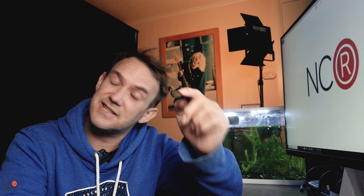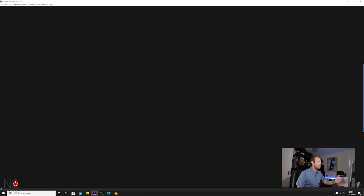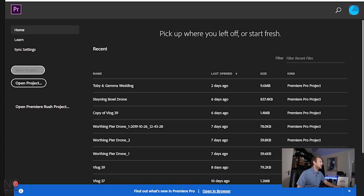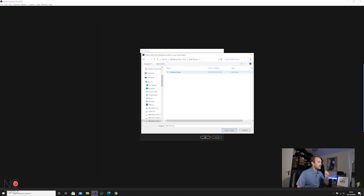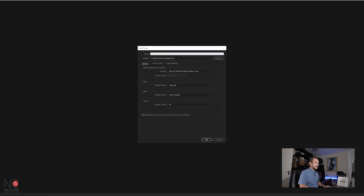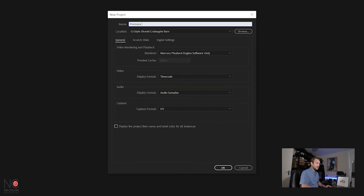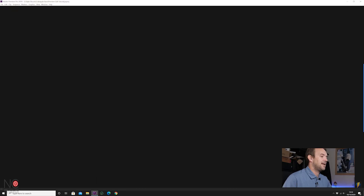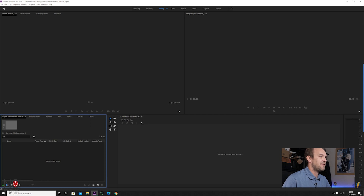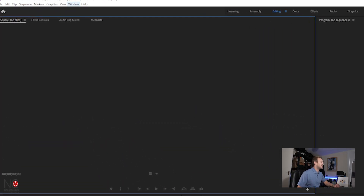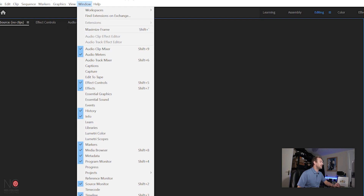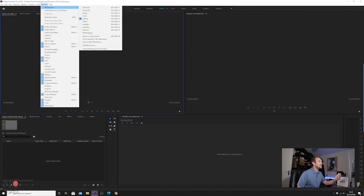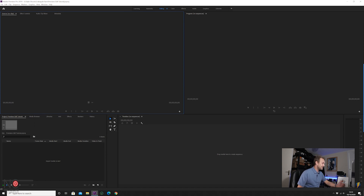Grab yourself a pen and paper to make some notes — let's jump straight into Premiere Pro and start the edit. When Premiere Pro is open, you'll want to first start a new project. The workspace I'm going to use today is the standard editing workspace, but if you want to customise it, go to Window > Workspaces.